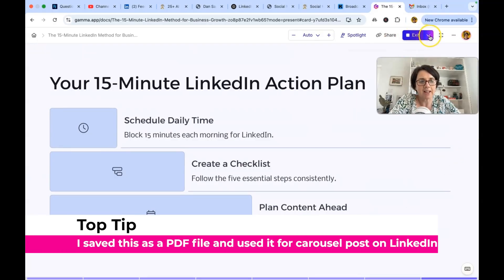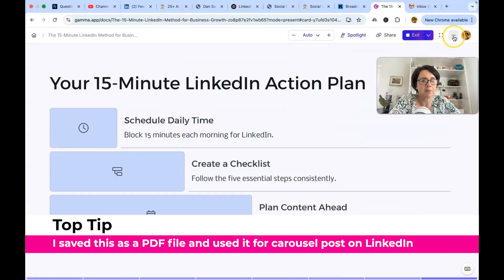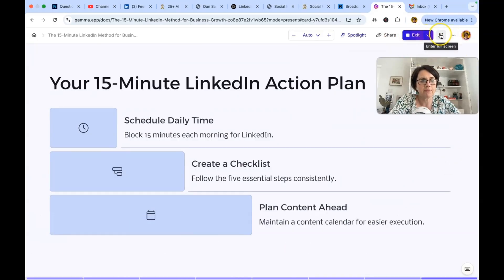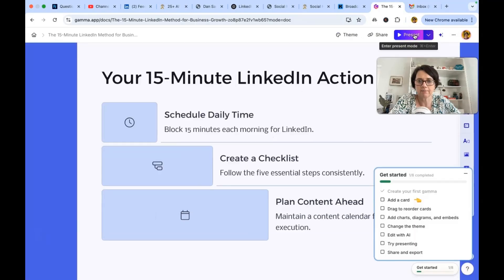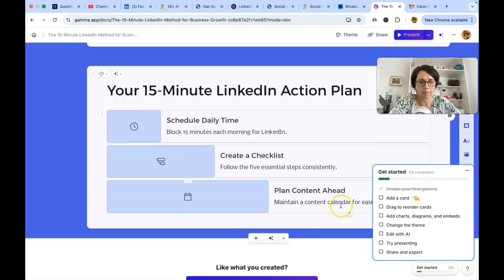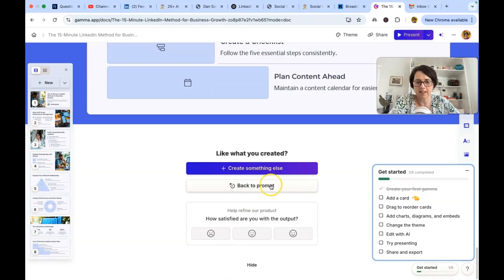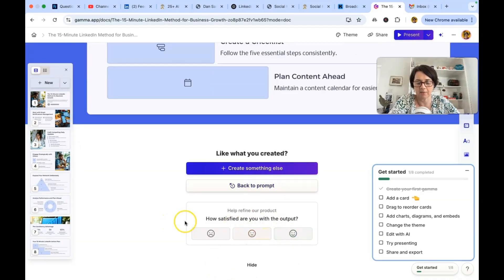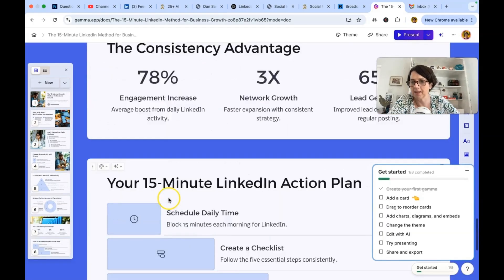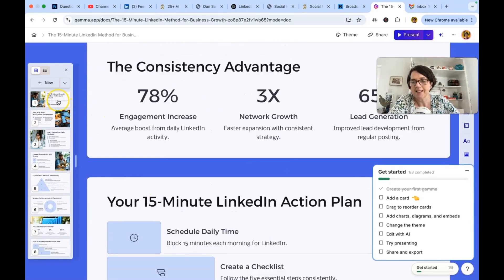How do we edit it now? That's what we want to know. So exit present mode. Go back to gamma. Do we like what we created? I am. I'm very satisfied with the product. But let's go.